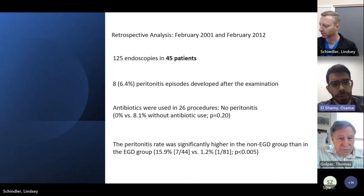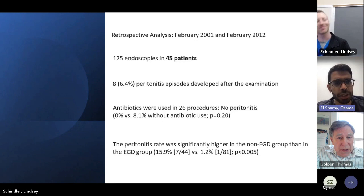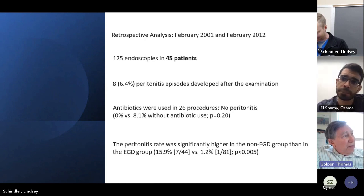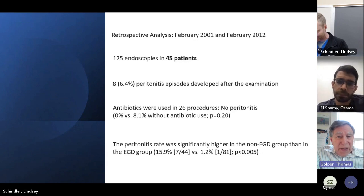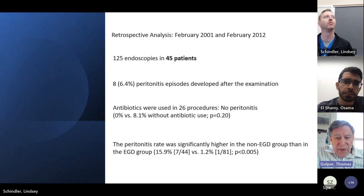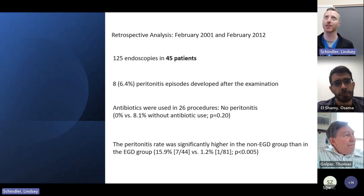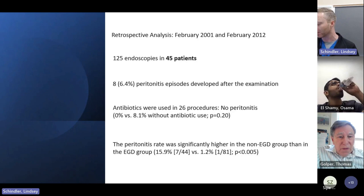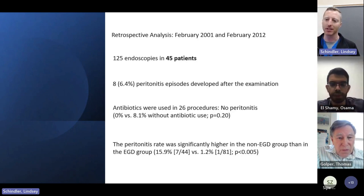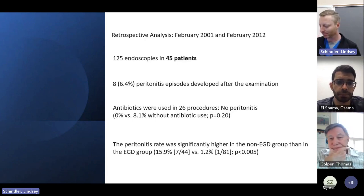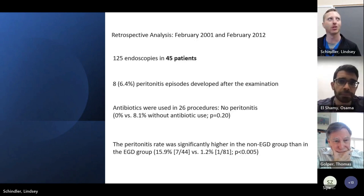Dr. Golfer raises a question: did the studies report whether patients went into the procedure dry or not? Connor responds that he will definitely talk about the dry abdomen topic. That was reported in the main study they'll go into in more depth. Unfortunately some of these earlier studies did not give more details about dry versus wet abdomen, or the length or duration of the antibiotics used, so some information is missing from a couple of these studies.